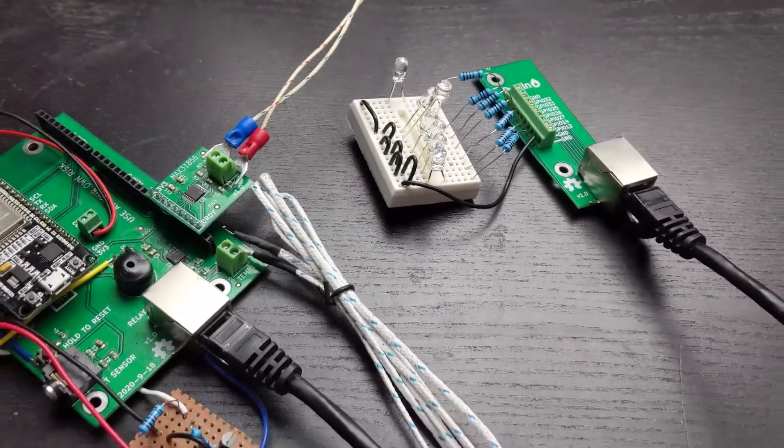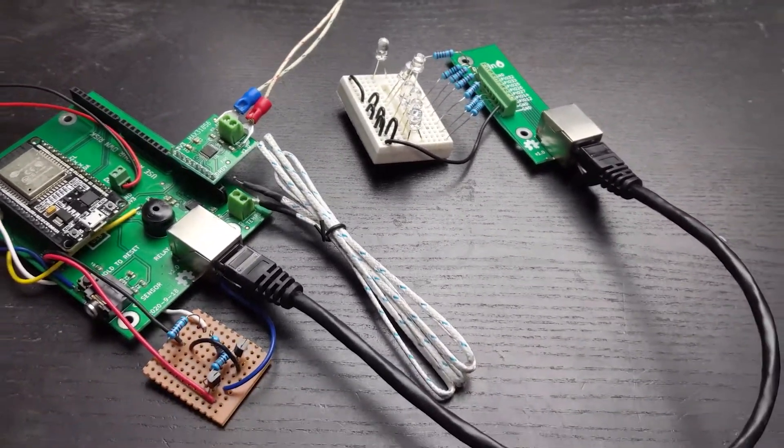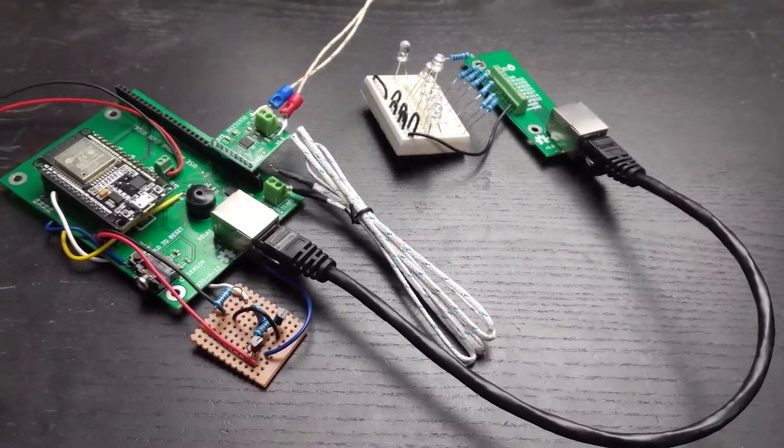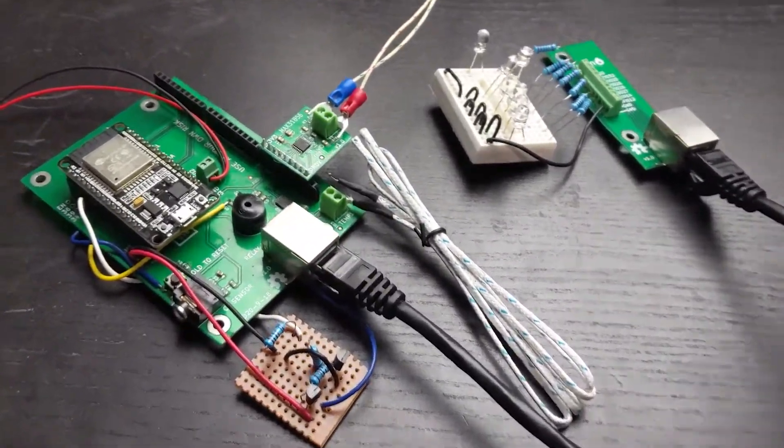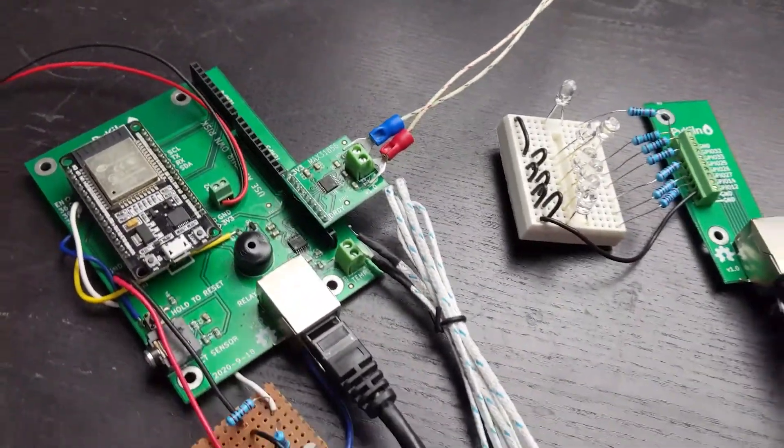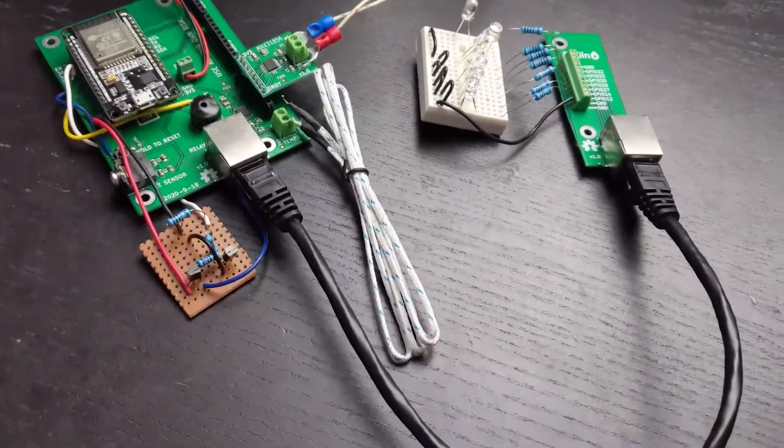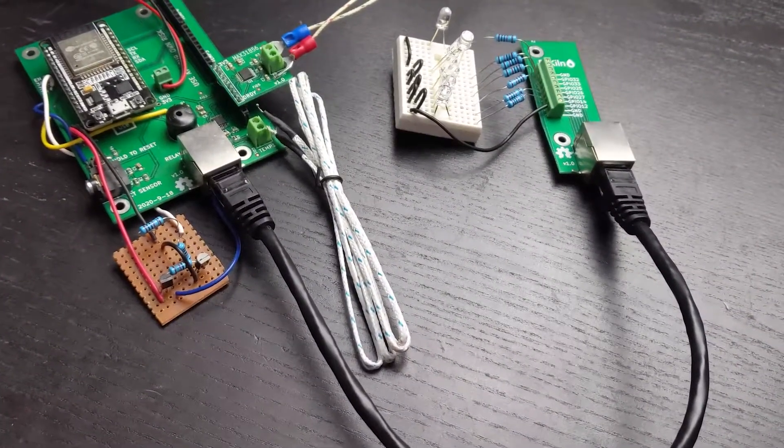Using an ethernet cable makes it a breeze to wire everything up, and you can buy ethernet cables at whatever length you want.